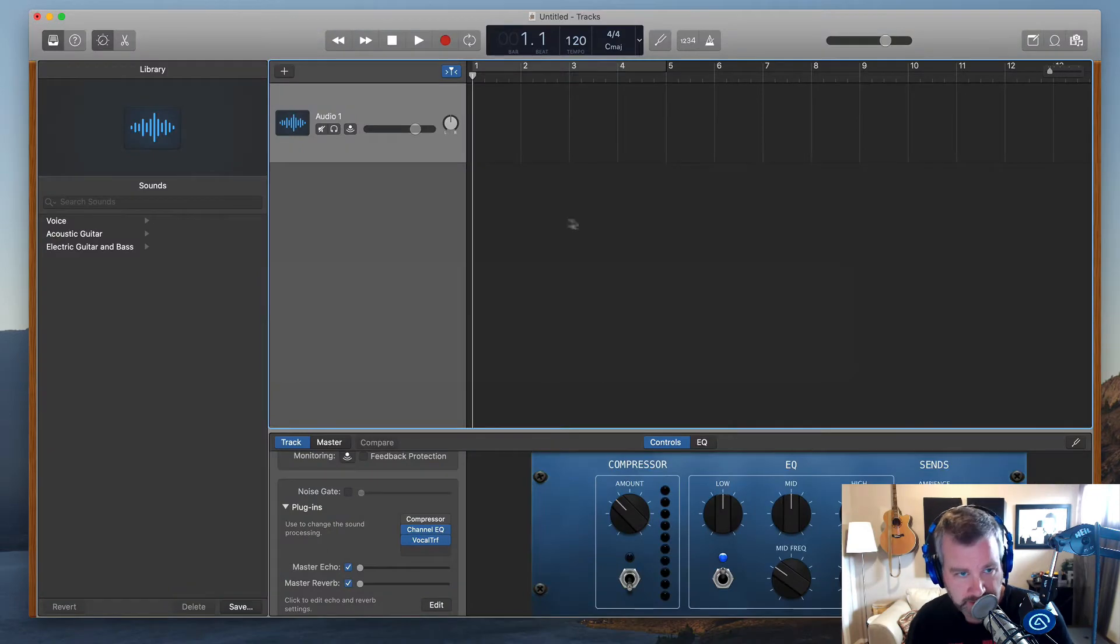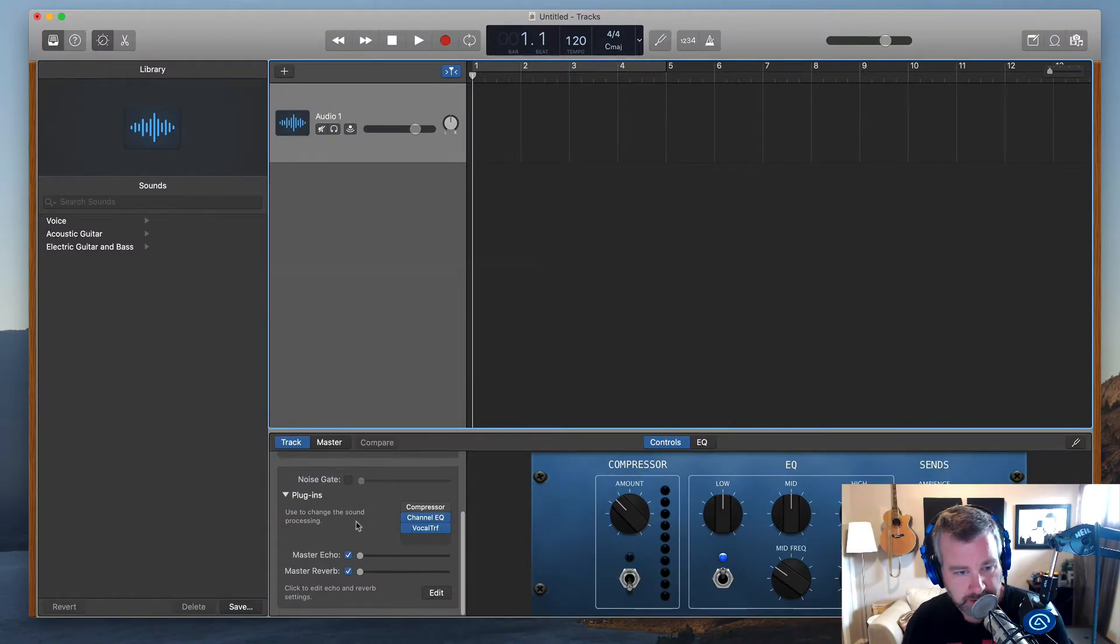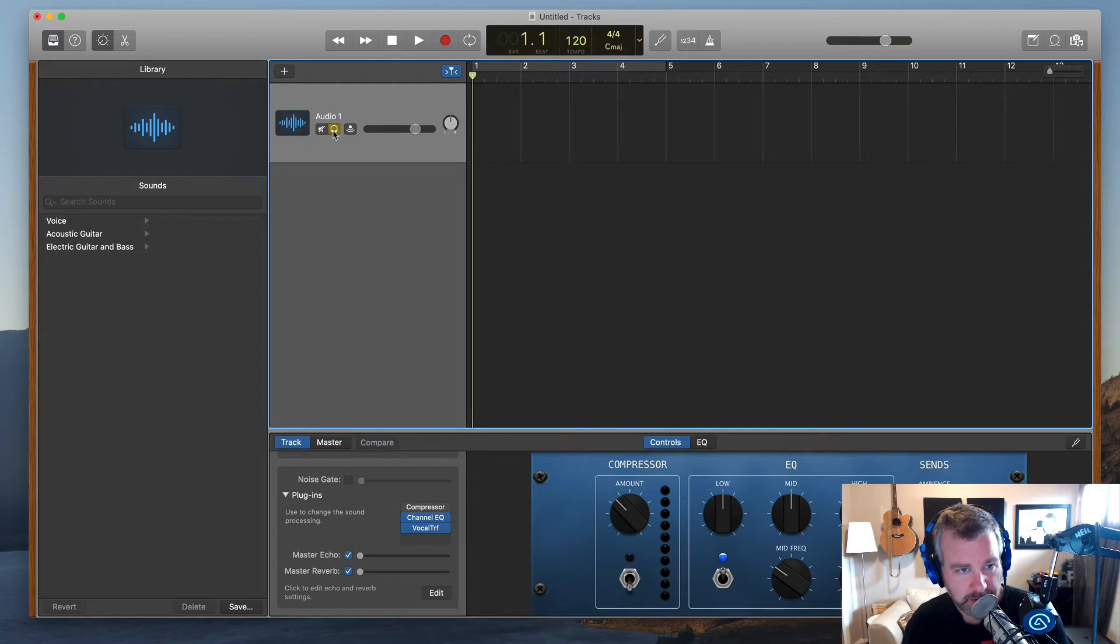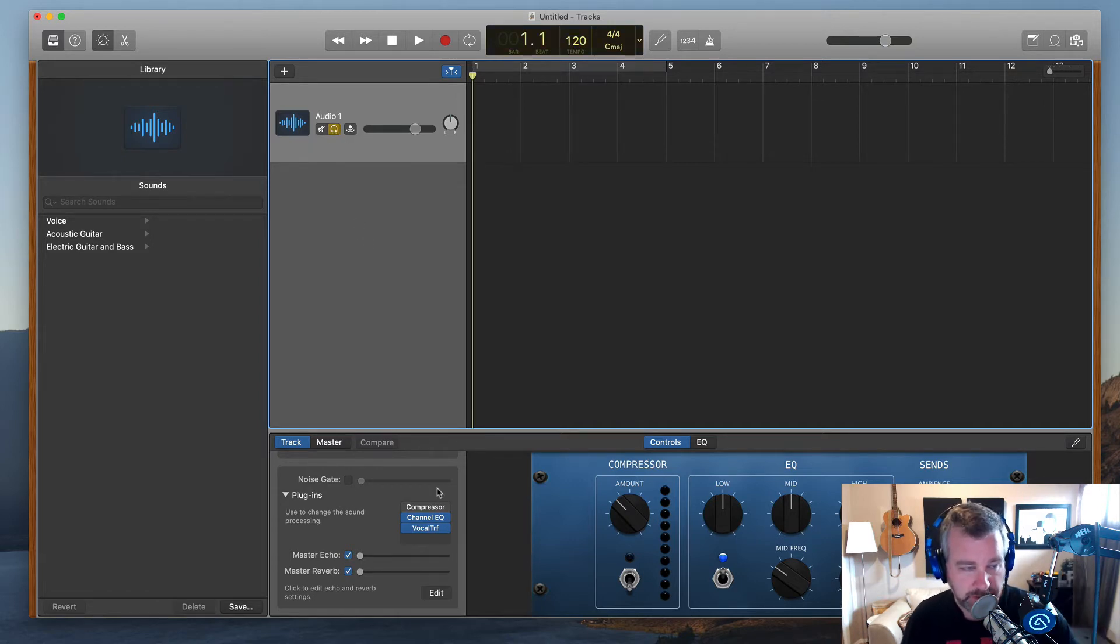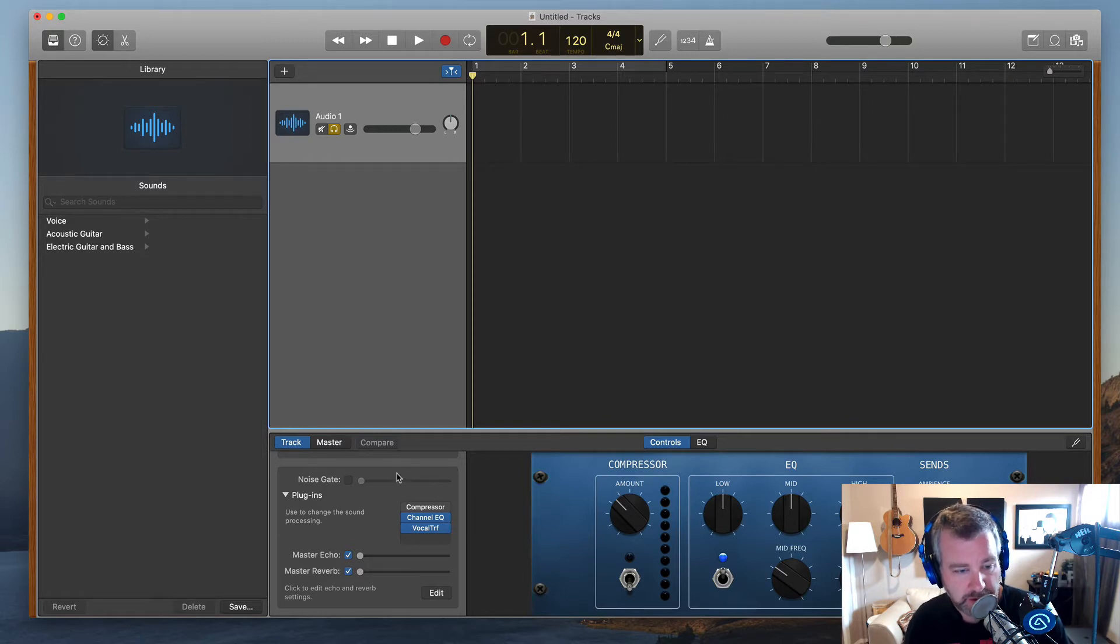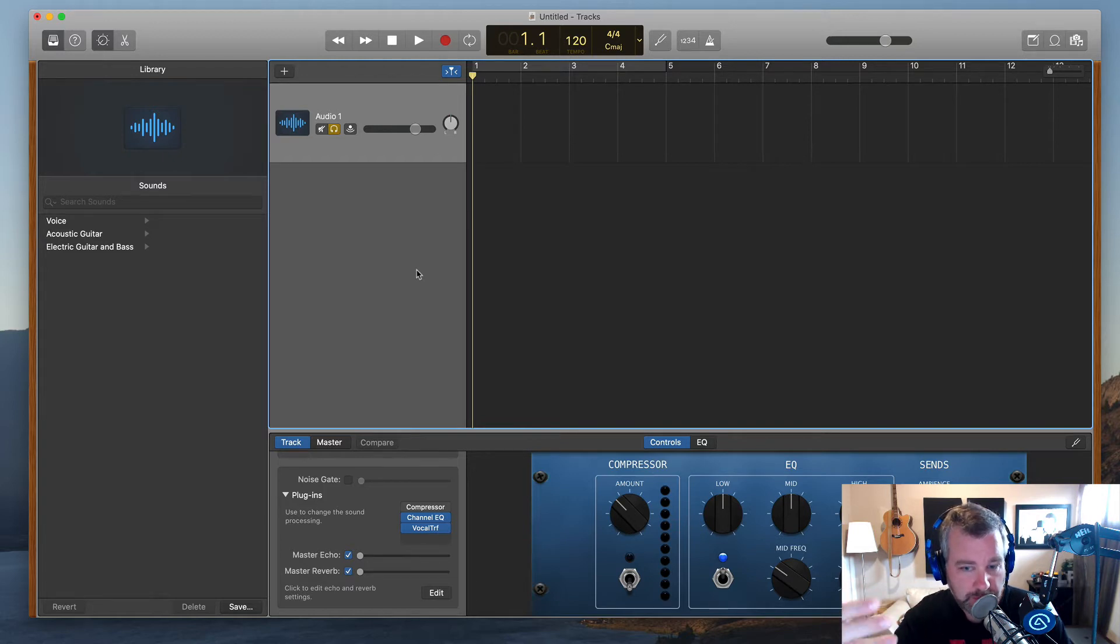So GarageBand by default, if you want to just add some effects you can do that to a track, and you need to turn on monitoring if you want to hear it actually in your headphones. For this little trick we're going to need to hear it in the headphones or in monitoring as well.